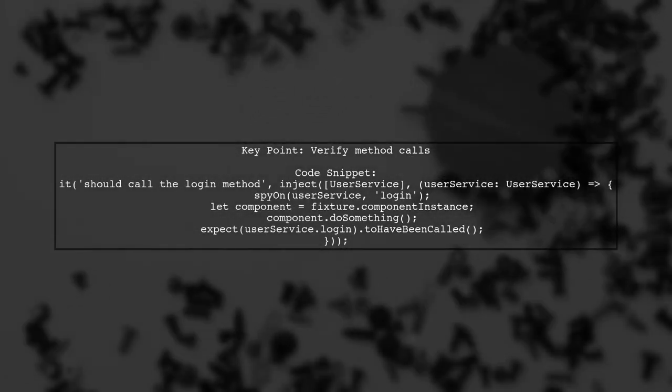Ensure your tests actually trigger actions. For example, you can check if the login method is called when a specific action occurs in the component.